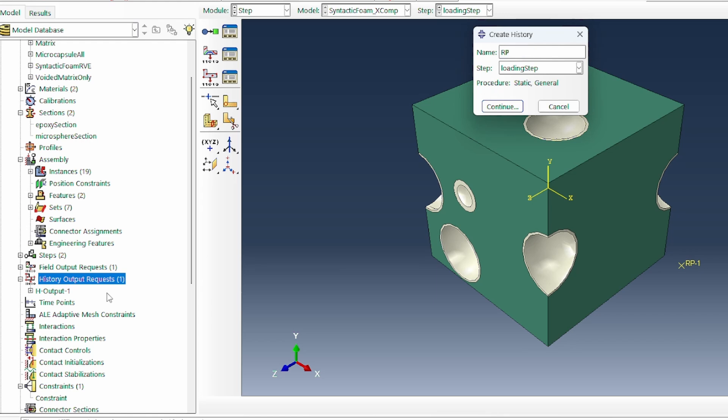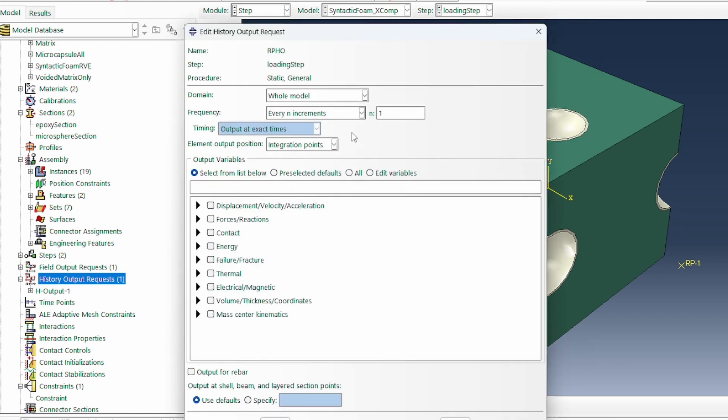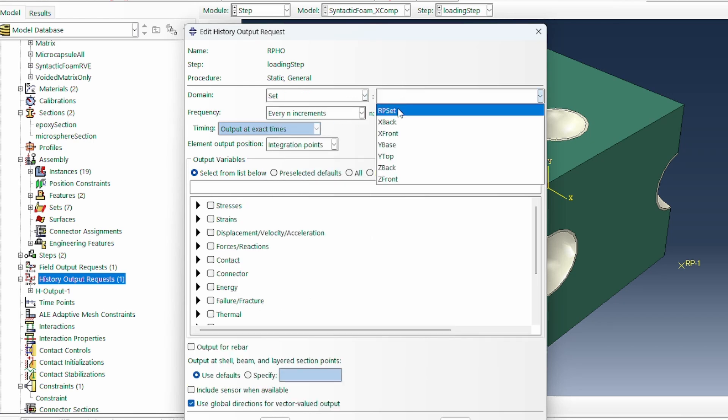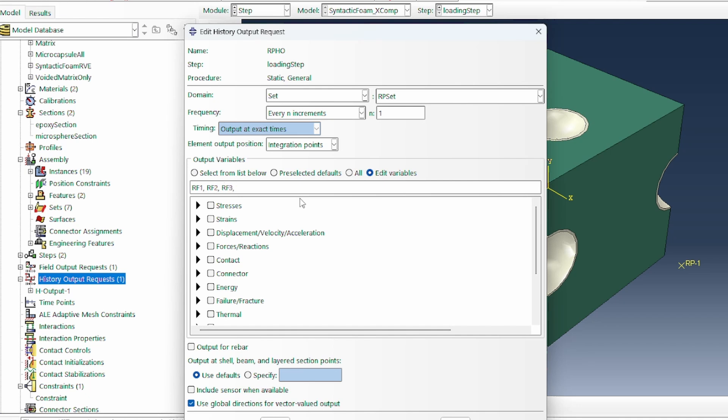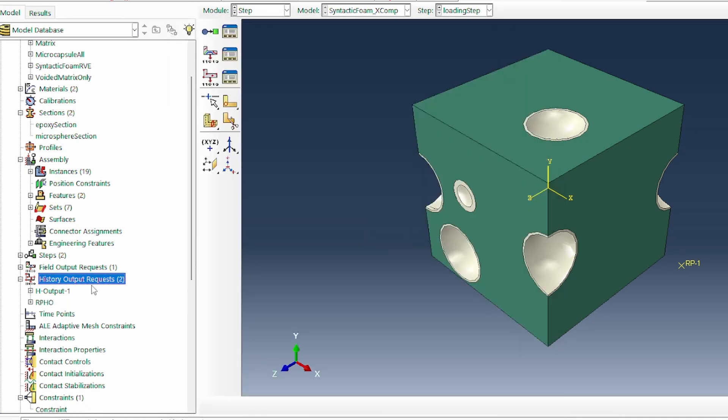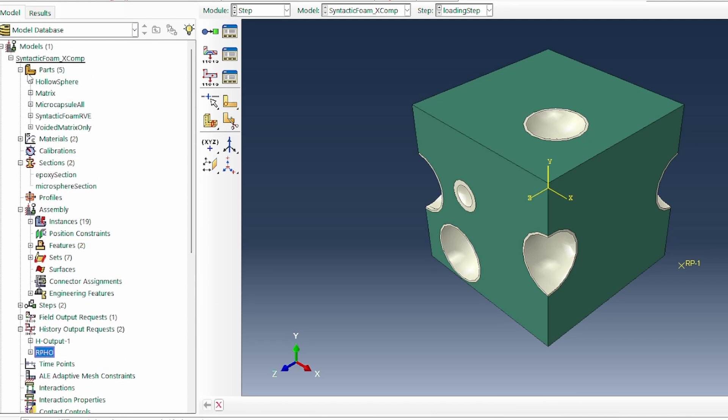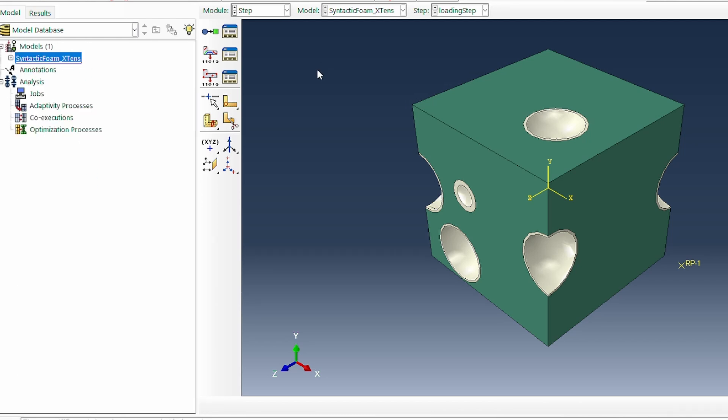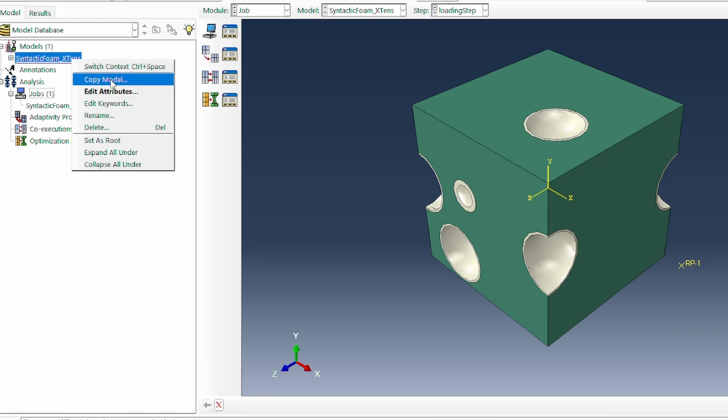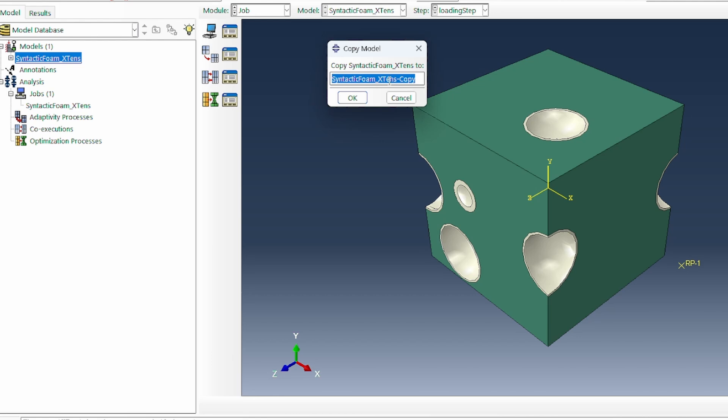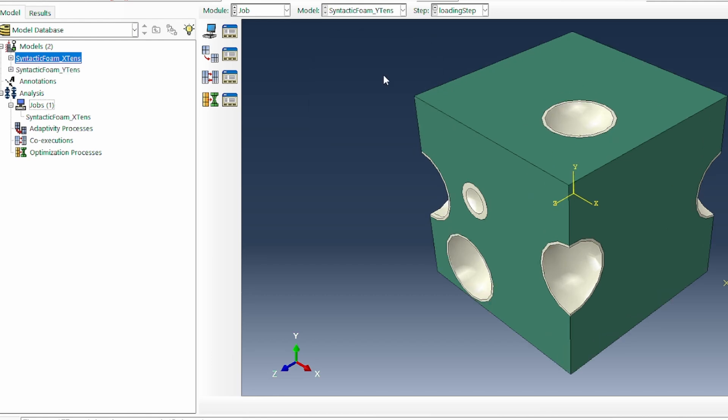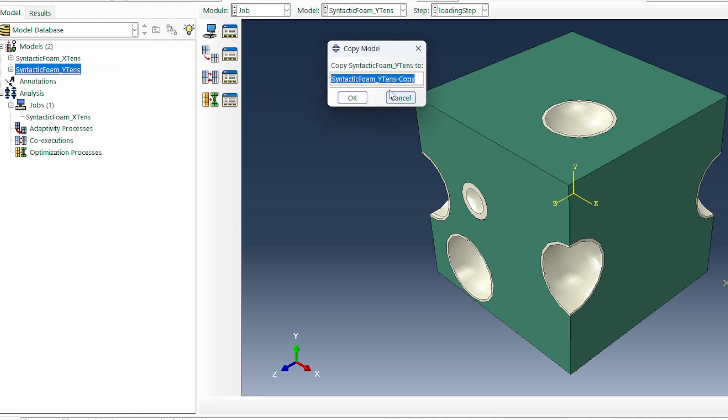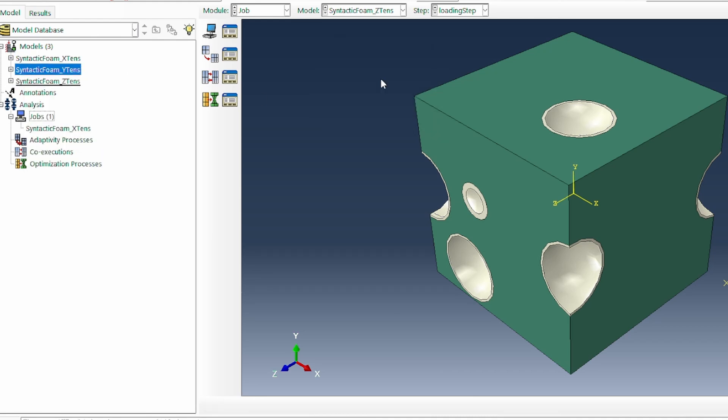We can track some history output for our reference point. We've got all the history outputs detected as they're supposed to be. That's the first case, which is the X tension. Now all we need to do is do the same for the other directions. If I copy, this can then be Y tension. Then we can copy again and make it Z tension.